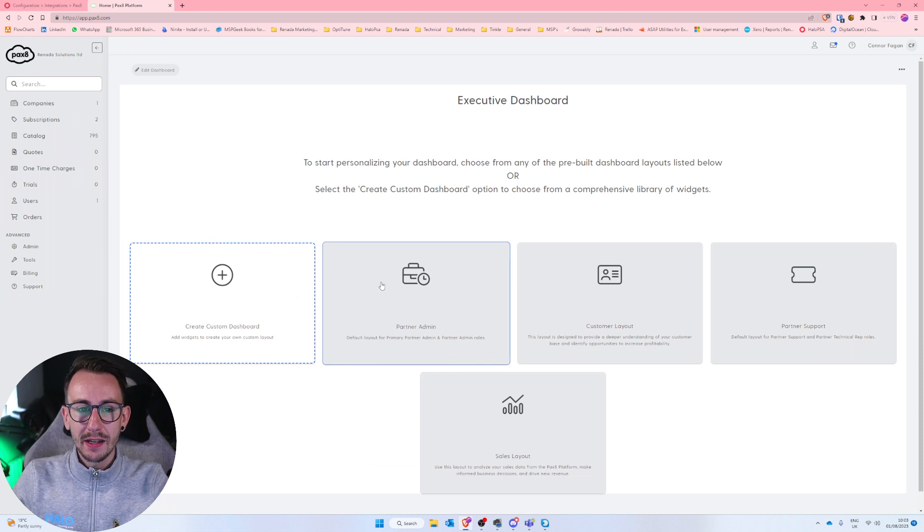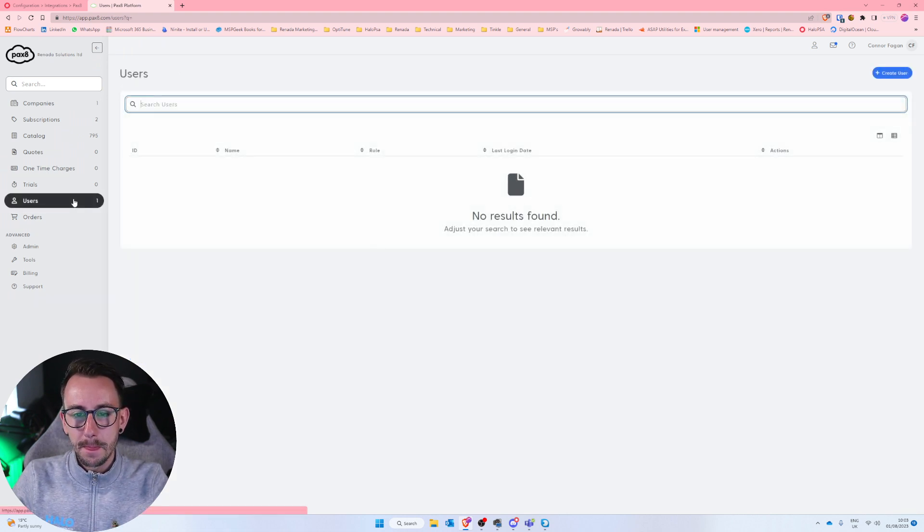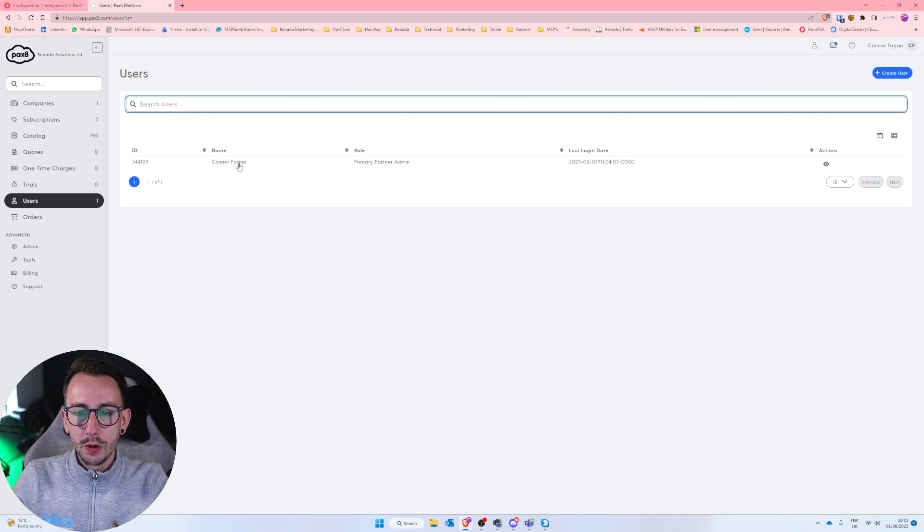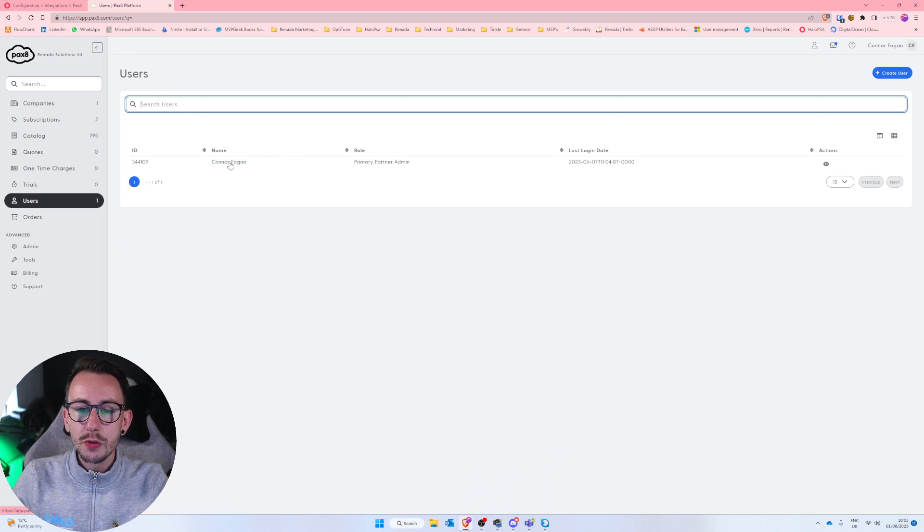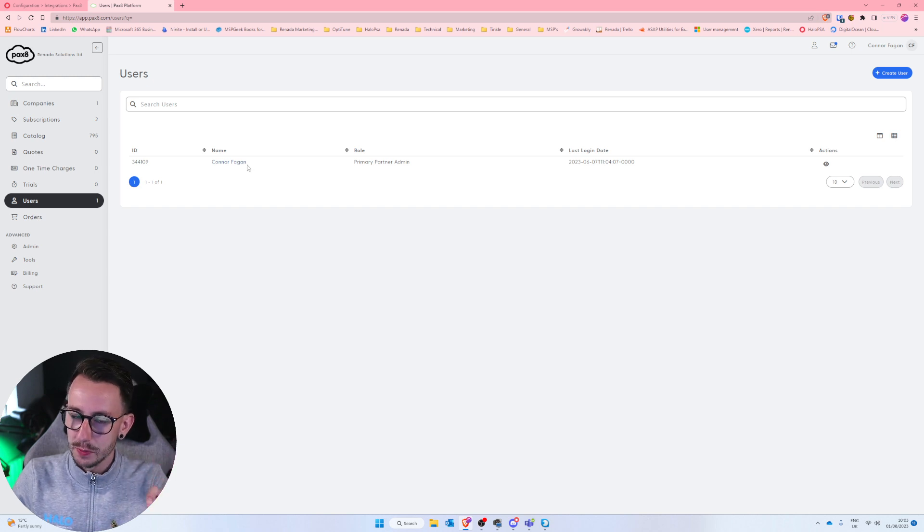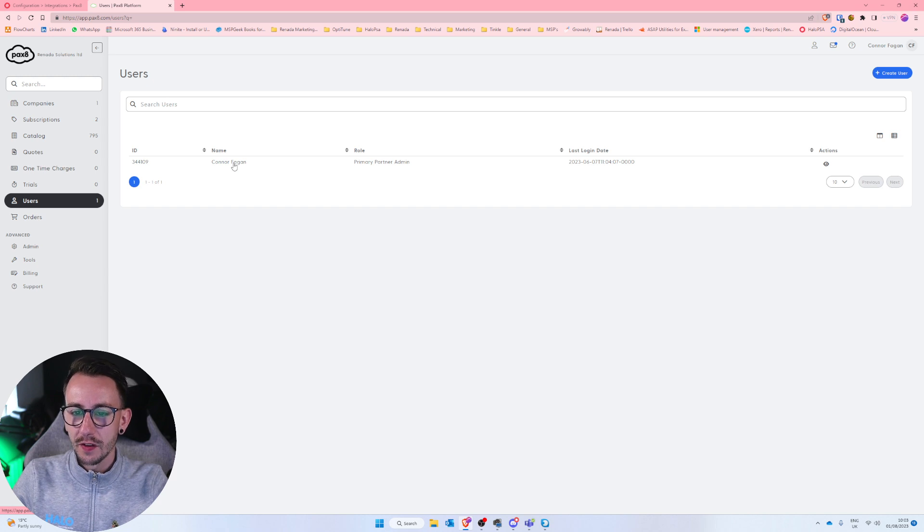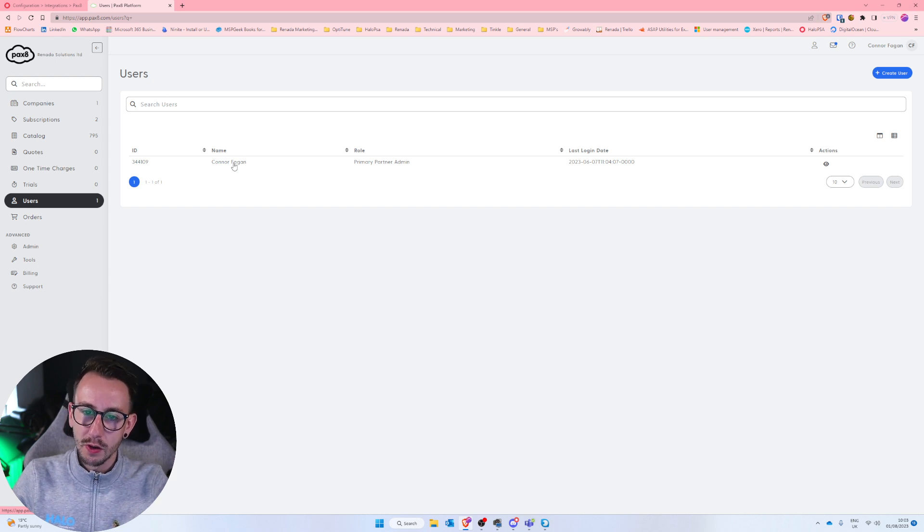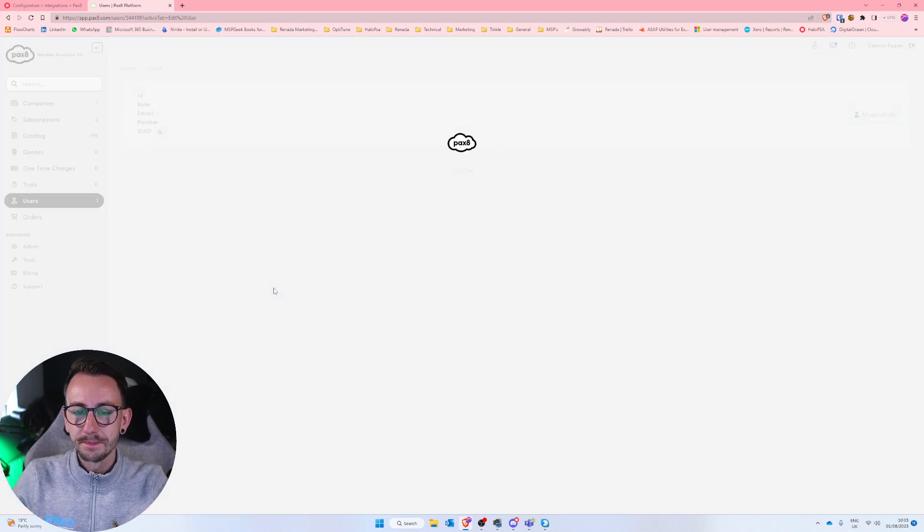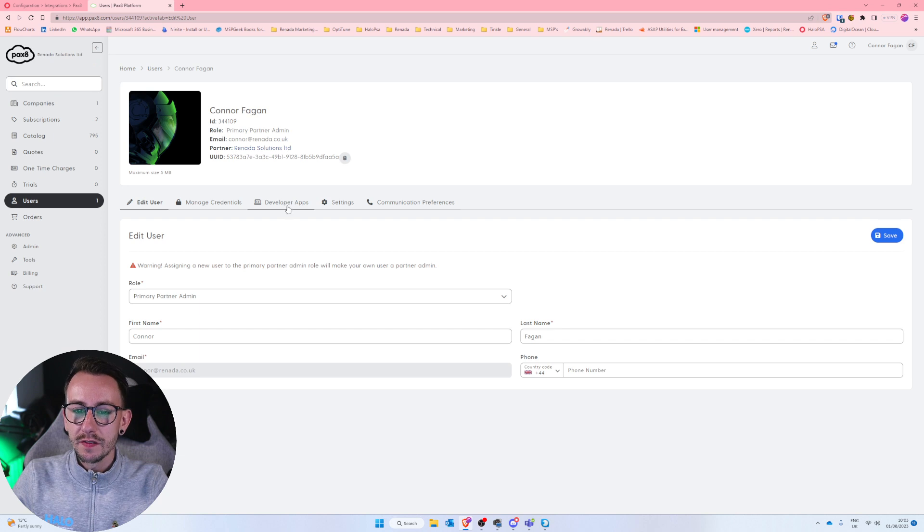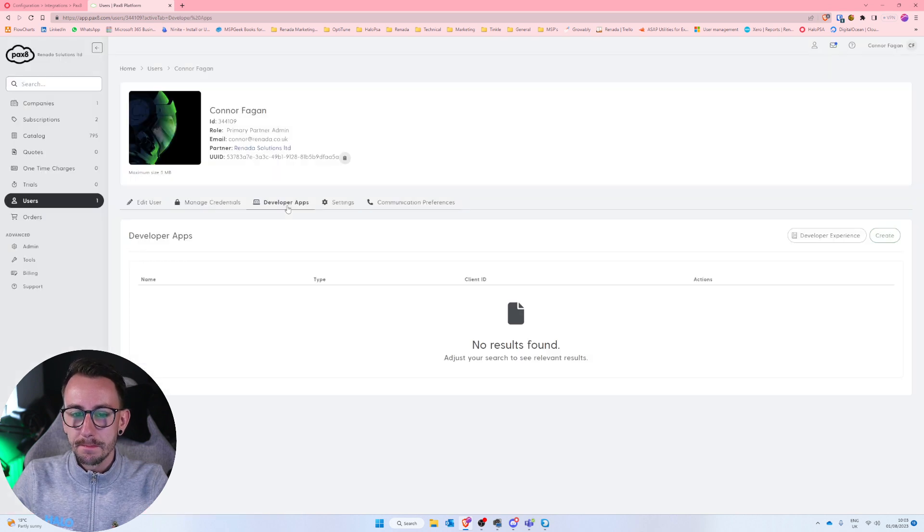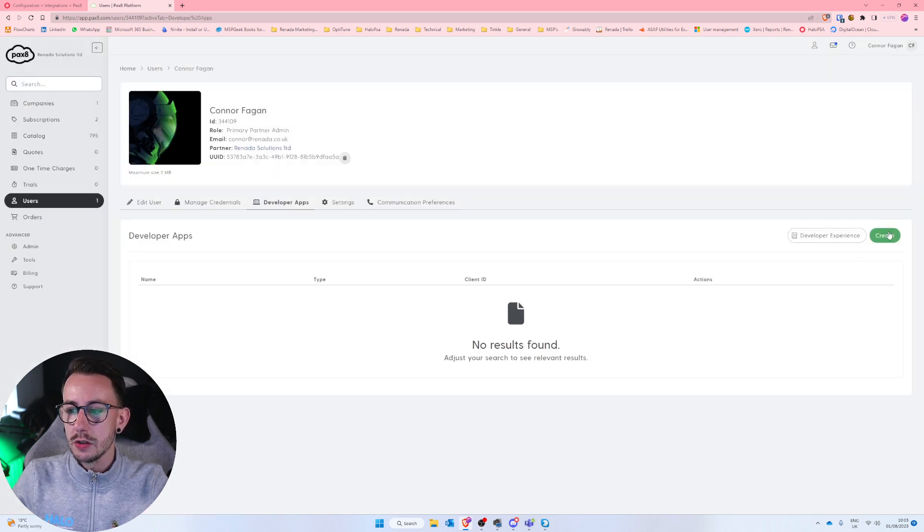So let's jump into Pax8 and the first thing you want to do is click on users on the left hand side. You want to click on your user I believe. If you're not a partner admin then I think you'll need to use somebody else's account. All I know is you need to click on yourself and make sure the role is partner admin. From there you need to click on developer apps in the middle.